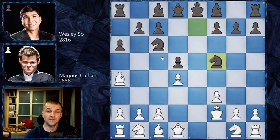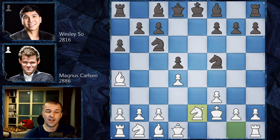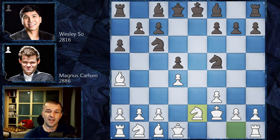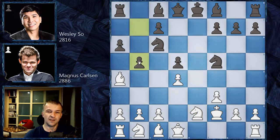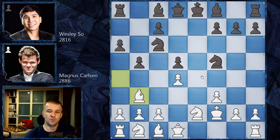Magnus had to calculate whether there's a threat like b5 with attack on d4. He played Ne2, and from this moment both players started calculating whether b5 is possible. They commented while playing — what would happen after b5, Bb3 of course — and the point is Black can win a pawn, but the line is very, very complicated.